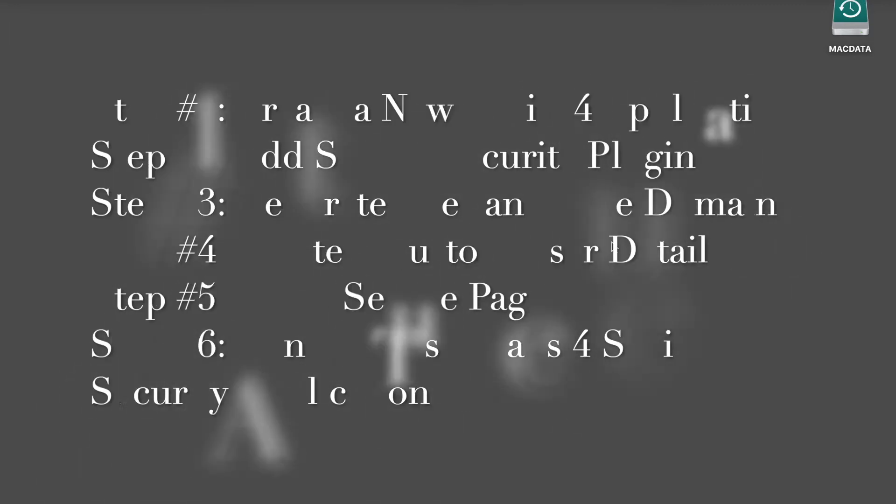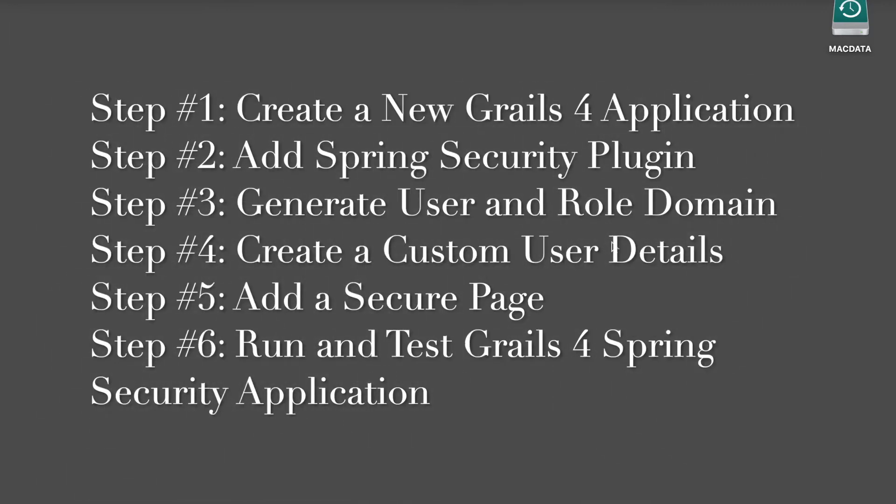This tutorial is divided into several steps. Step number 1, create a new Grails 4 application. Step number 2, add Spring Security plugin. Step number 3, generate user and role domain.